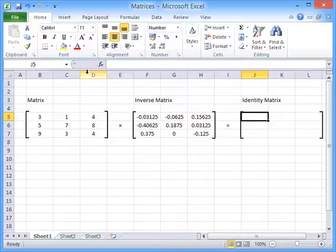Now if we multiply those two matrices together we'll get the identity matrix. So I'll show you how to multiply two matrices together using that example.